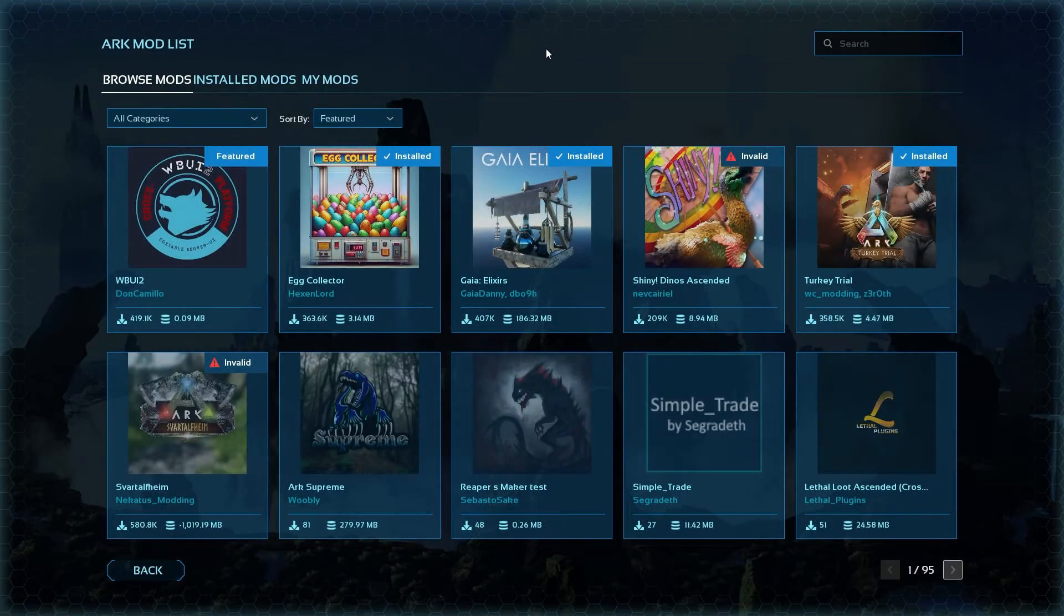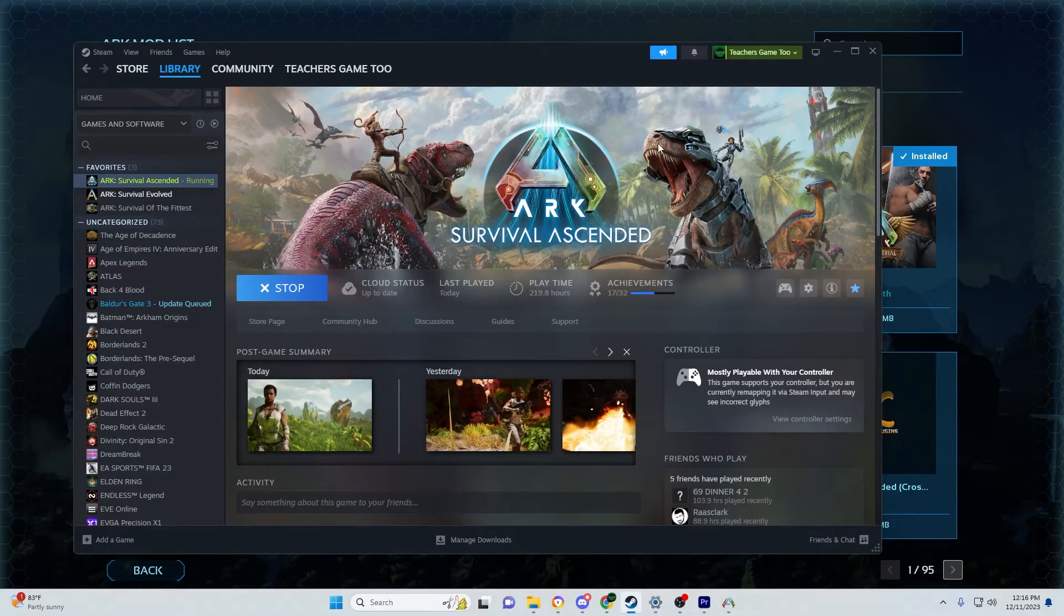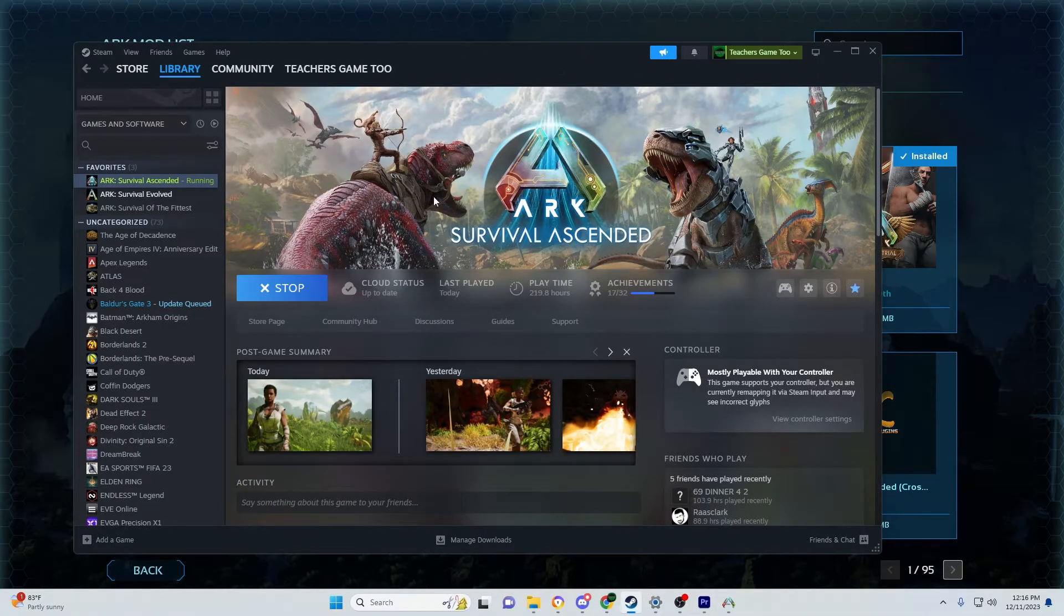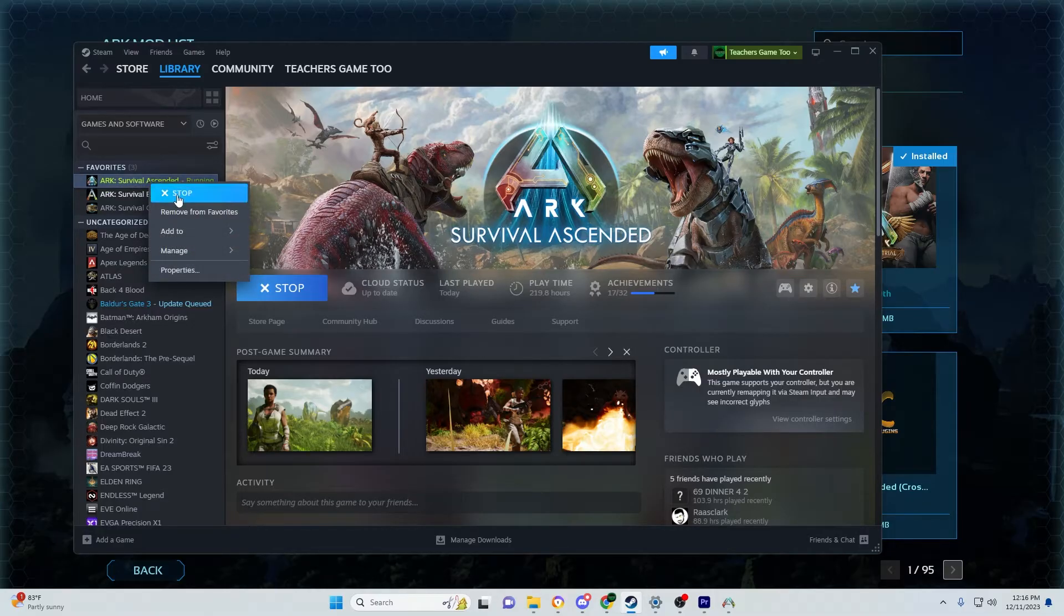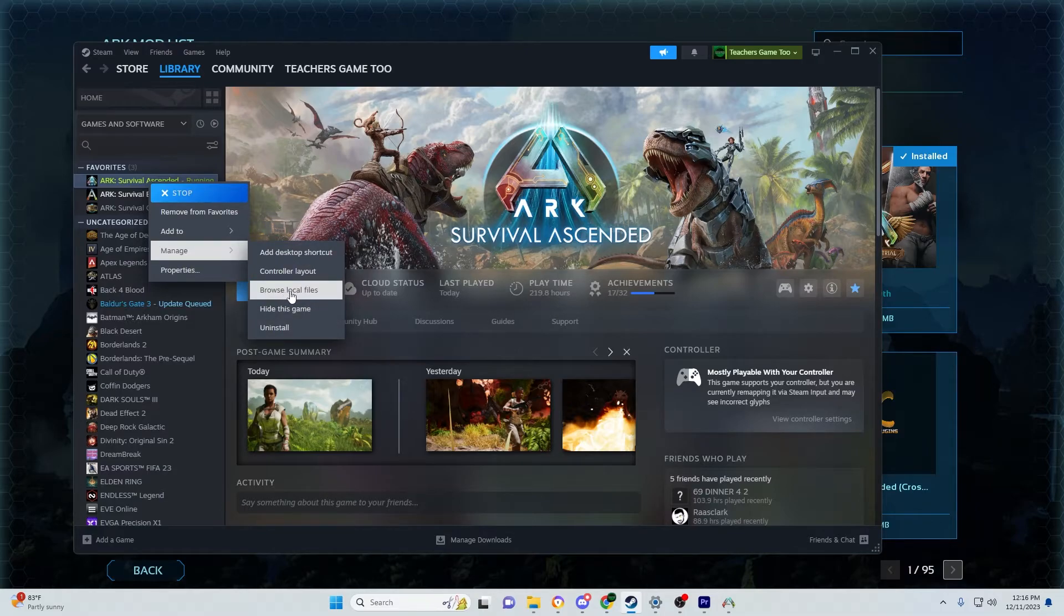To do this, first open Steam. Then go to ARK Survival Ascended in your library. Right-click on it to open the menu, then go to Manage and click Browse Local Files.